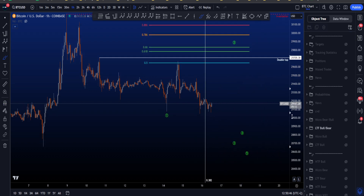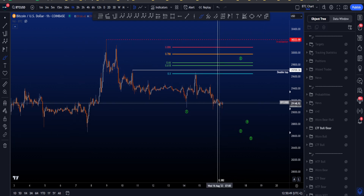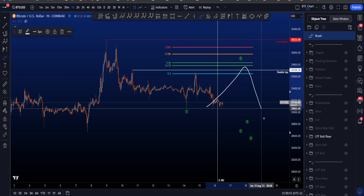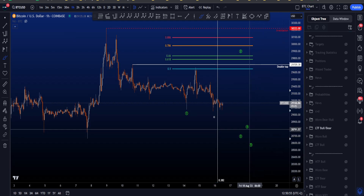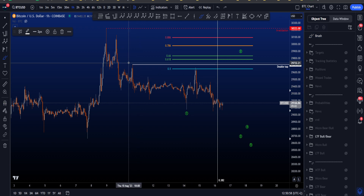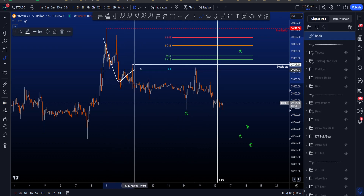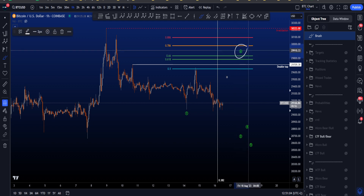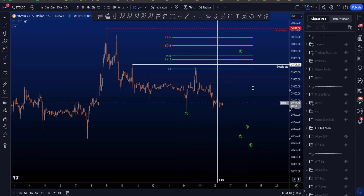Zooming out to the low timeframe bearish scenario, we're first looking for a move to the upside and then continuation to the downside. In this scenario the first wave 1 is a leading diagonal where all of the waves were zigzag structures, and now we're looking for a wave 2 to the upside, also a three-wave structure.